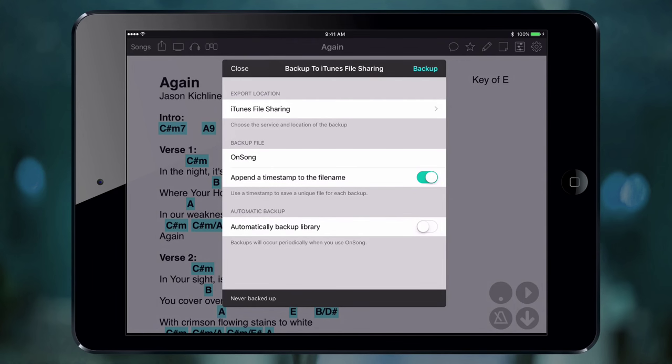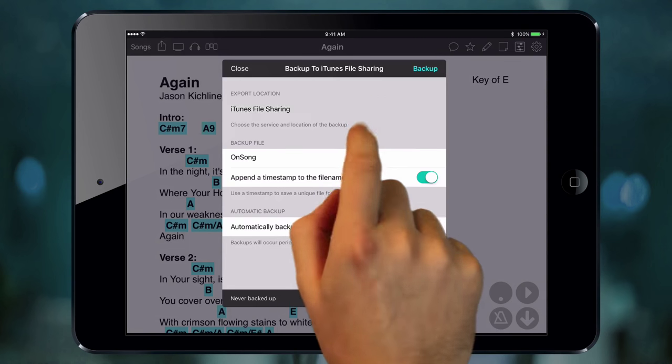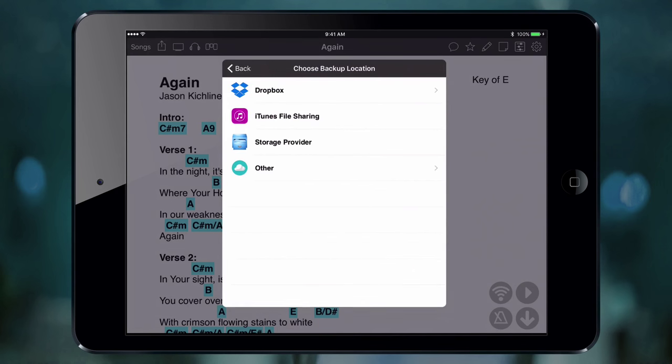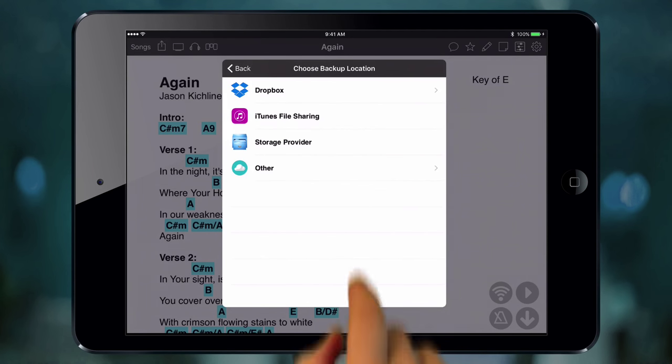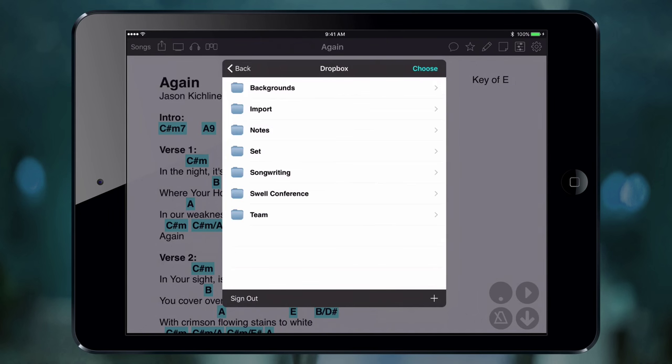In the first section, we pick a place to save our backup. We want to make sure the file is saved somewhere other than the device in case it's lost, stolen, or damaged. Here we choose Dropbox. We sign in.